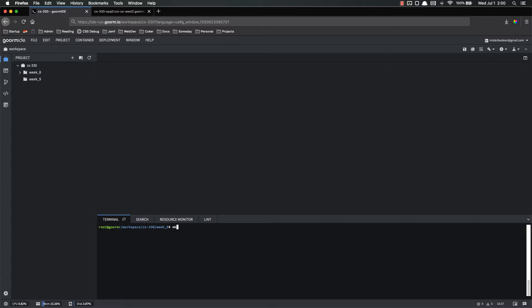The first thing I'm going to do is make a new directory, init demo. So now I have this new directory and I'm going to cd into it. If I look, there's nothing in there.